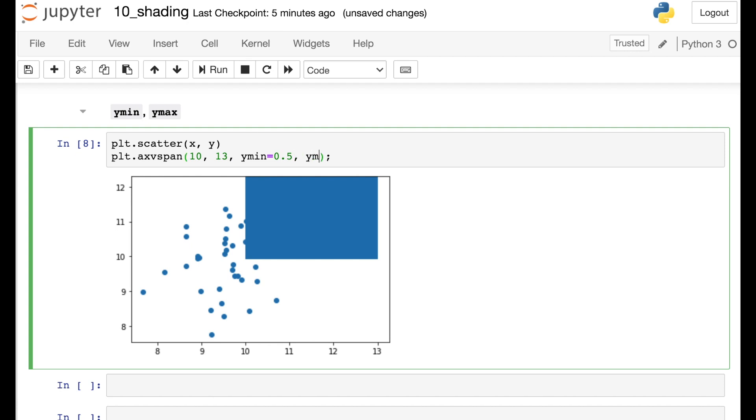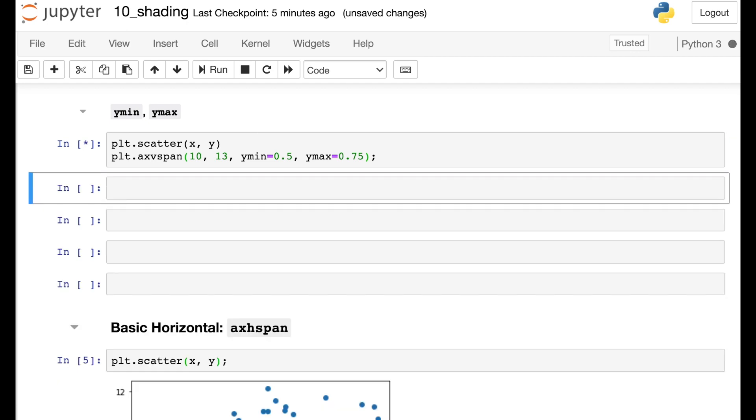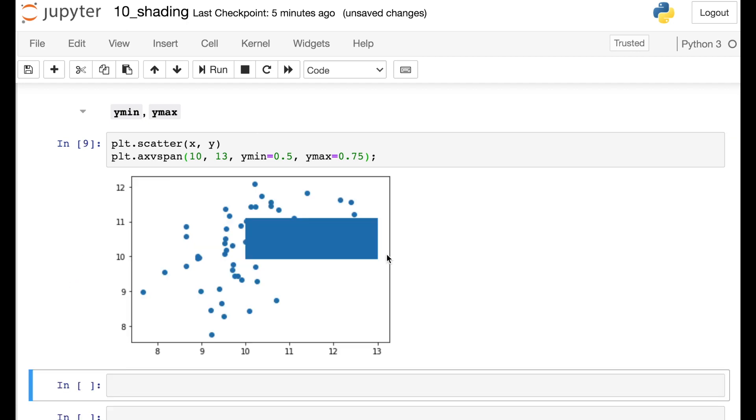We can also pass in a Ymax if we'd like. So this again is scaled units. So now we have shading from 50% up to 75% of our Y axis.